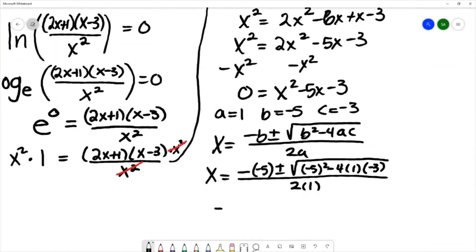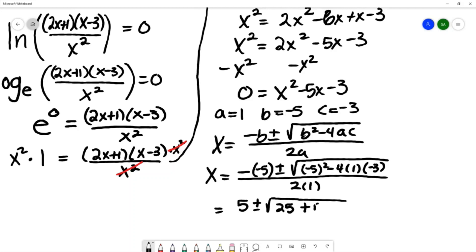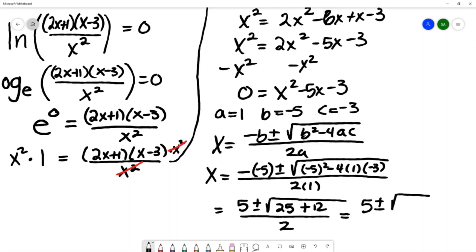Simplifying: negative negative 5 is positive 5; negative 5 squared is 25; negative 4 times 1 times negative 3 is plus 12, over 2. So we get 5 plus or minus the square root of 37, over 2.